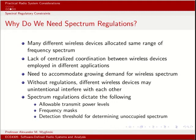Spectrum regulators impose rules on different frequency bands through things like allowable transmit power levels and frequency masks of your emissions. If you transmit a signal, you may be required to fit its frequency-domain representation underneath what they call a spectral mask. There are also detection thresholds for classifying the presence or absence of a signal within a given frequency band.